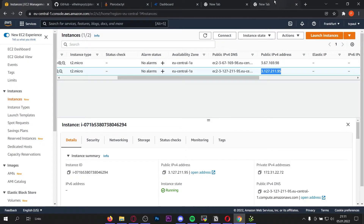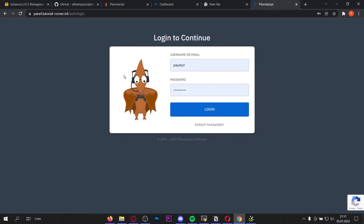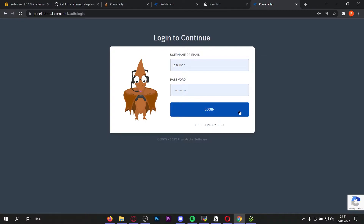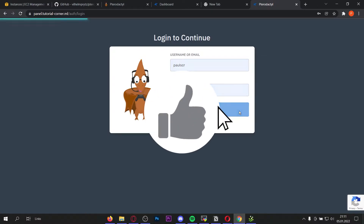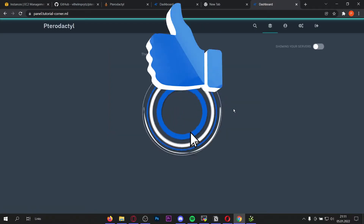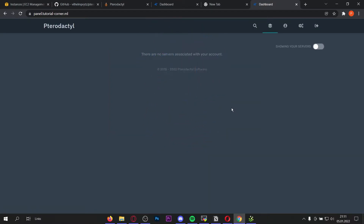If we go to panel.tutorial-corner.ml we should be able to log in — let's test it. Perfect, it is working! If it's not working for you, comment down below with your errors and I will definitely help you. I'm just going to log in, and as you can see here we are logged in to our Pterodactyl panel. But of course we need the Wings to create servers and host them, so let's go back to the console.